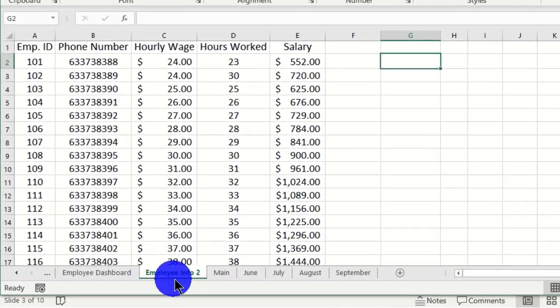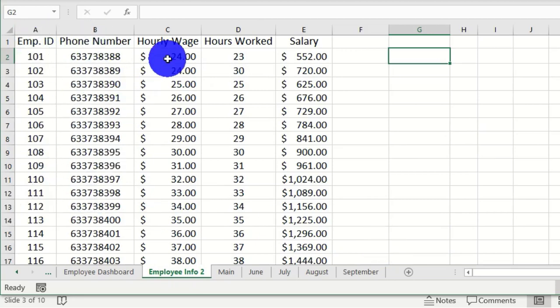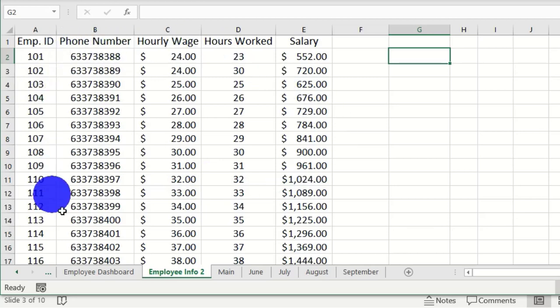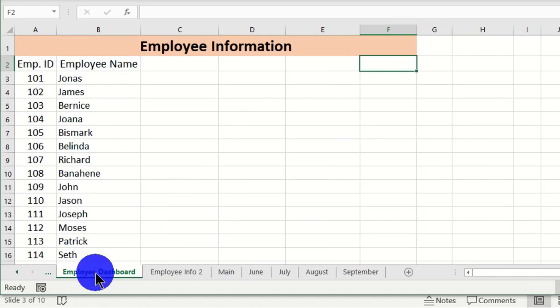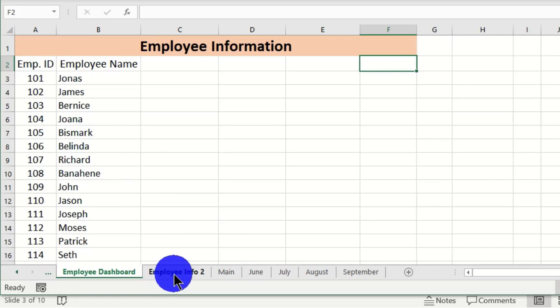I have this worksheet called Employee Info 2, which contains employee ID, phone number, hourly wage, hours worked, and salary. My manager is insisting that I move this data into our Employee Dashboard, where we already have the employee information including employee ID and employee name. The boss wants to easily access and analyze all this data combined in one place.